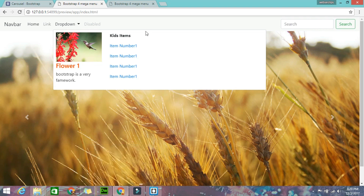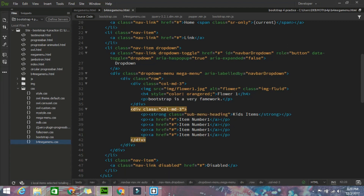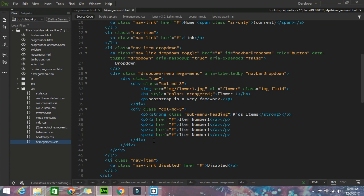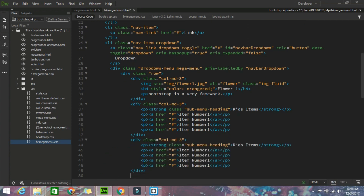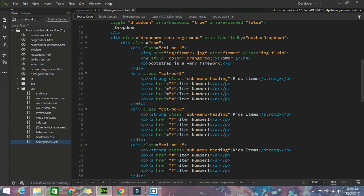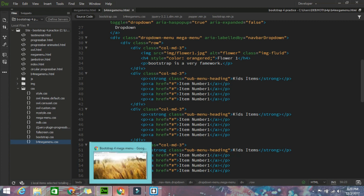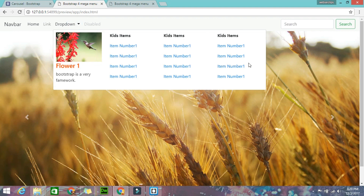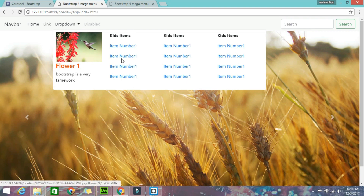I'll copy the same column two more times to fill all four columns. Save and check — the mega menu is already prepared. Now I'll do some further customization to change the colors and styling effects.